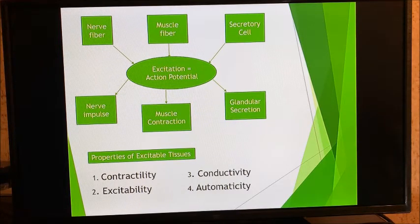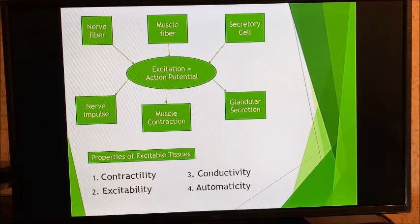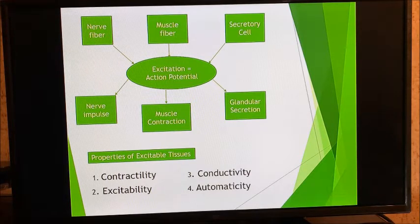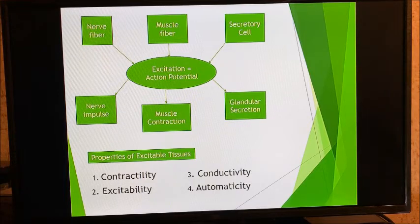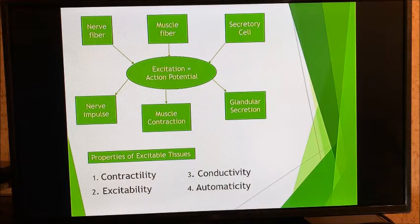The properties of excitable tissues are: contractility — skeletal muscles have the ability to contract; excitability — glands like salivary glands are excited and release their content; conductivity — neurons receive and conduct electrical impulses and send them to wherever they need to go; and automaticity — cardiac muscles have this special function, which is why you don't control your heartbeat; your heart can beat by itself because of automaticity.